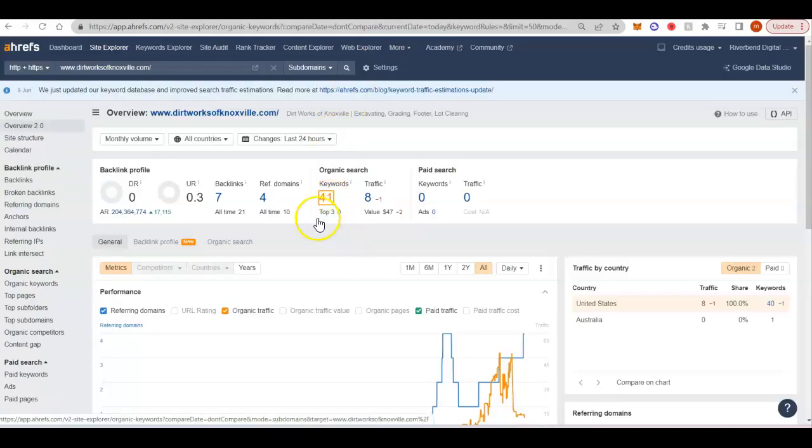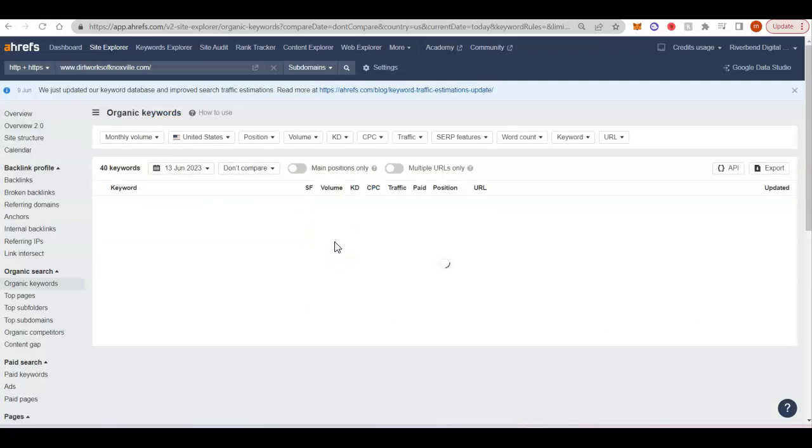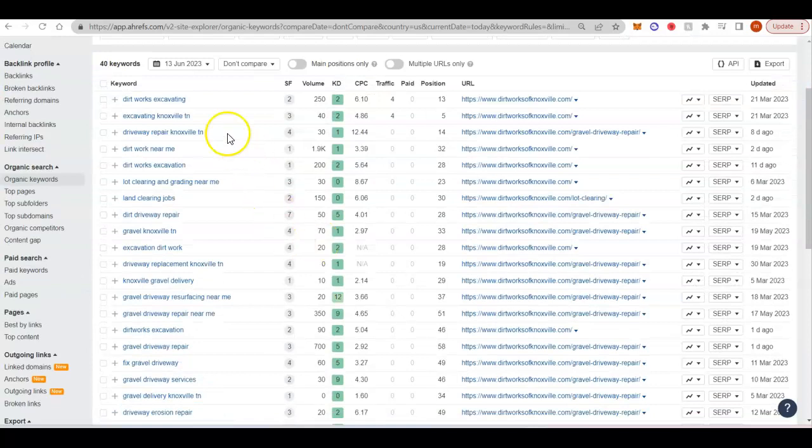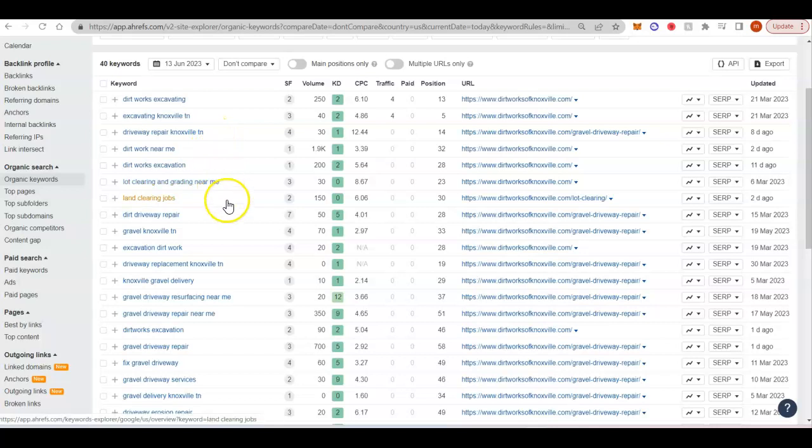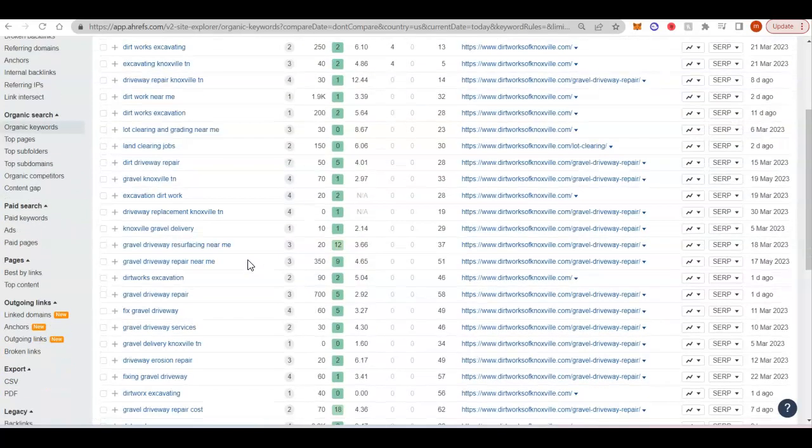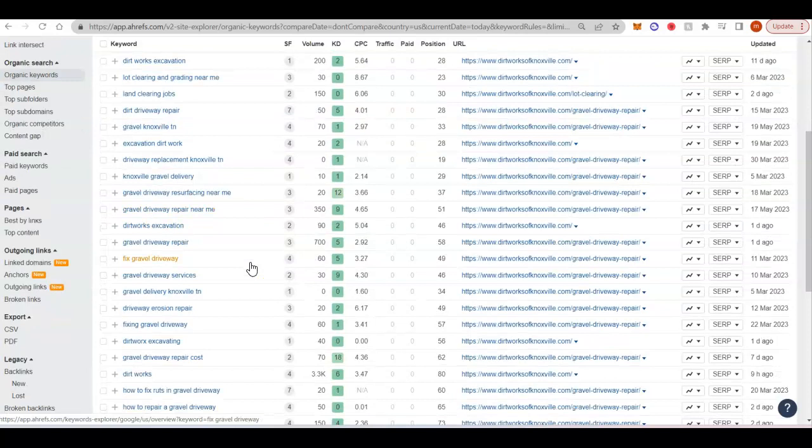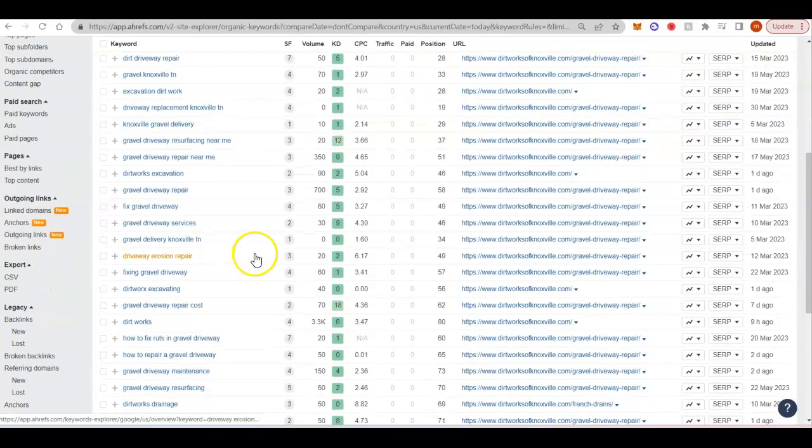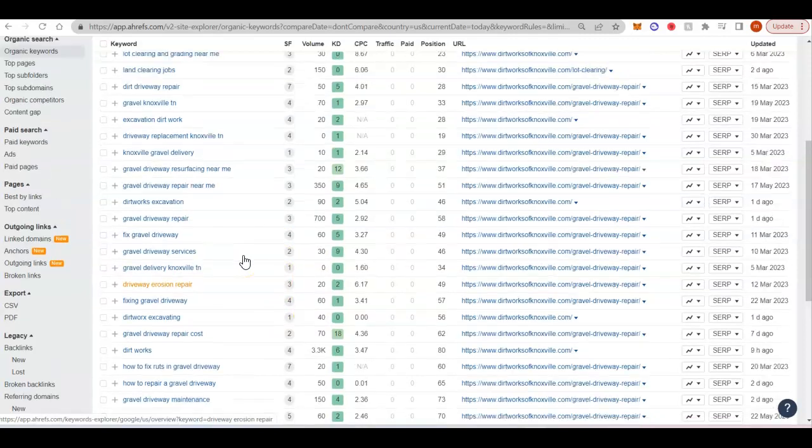I think they had a couple of different keywords. Excavating, Tennessee Excavating, Knoxville, driveway repair, lot clearing and grading. That's a near me keyword. That's another one where if you're the highest ranking website close to the person, then that's what you're going to rank for. Knoxville gravel delivery.